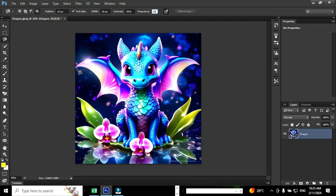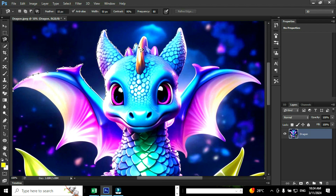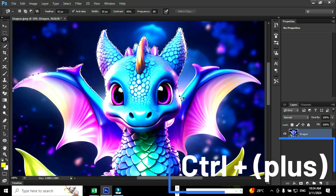Click on the edge of the image you wish to select and drag the mouse over the edges of the image in order to select it. During the process you need to ensure that you have selected the edges of the image properly. If you wish to delete a selection you can use the backspace or delete key. You can zoom the image using the shortcut Ctrl plus to ensure the selection.